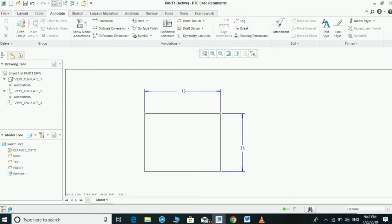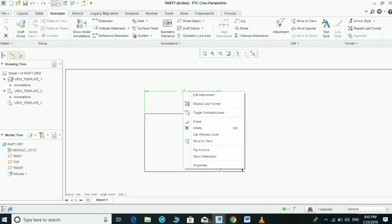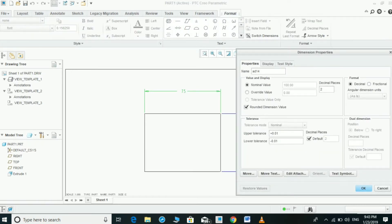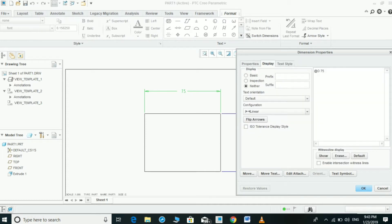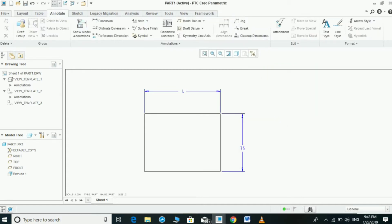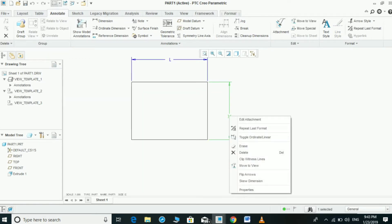The dimension display changes to 75 but the model remains unchanged. Or if we need some letters, for example, write L for length and click OK — it will change to L.